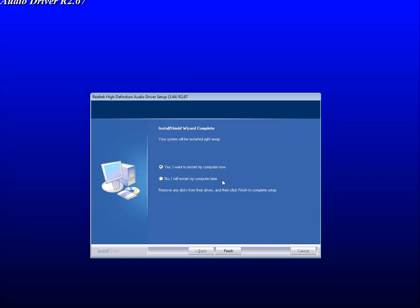When you're finished, you have two choices. Either yes, I want to restart my computer now, in which case you want to make sure that everything on your computer is closed. If not, simply hit no, I will restart my computer later, and then you hit finish and you're done.